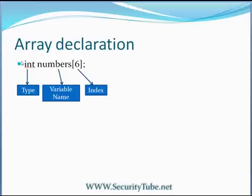So while array declaration, you are supposed to write the data type of which elements the array will contain and the size of the array and the name to refer to this array.